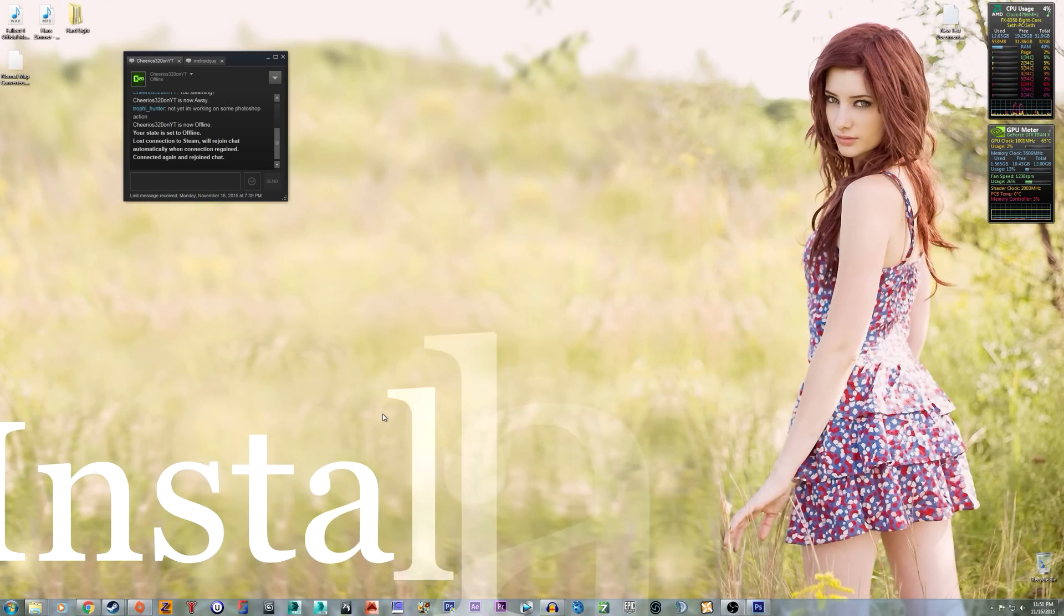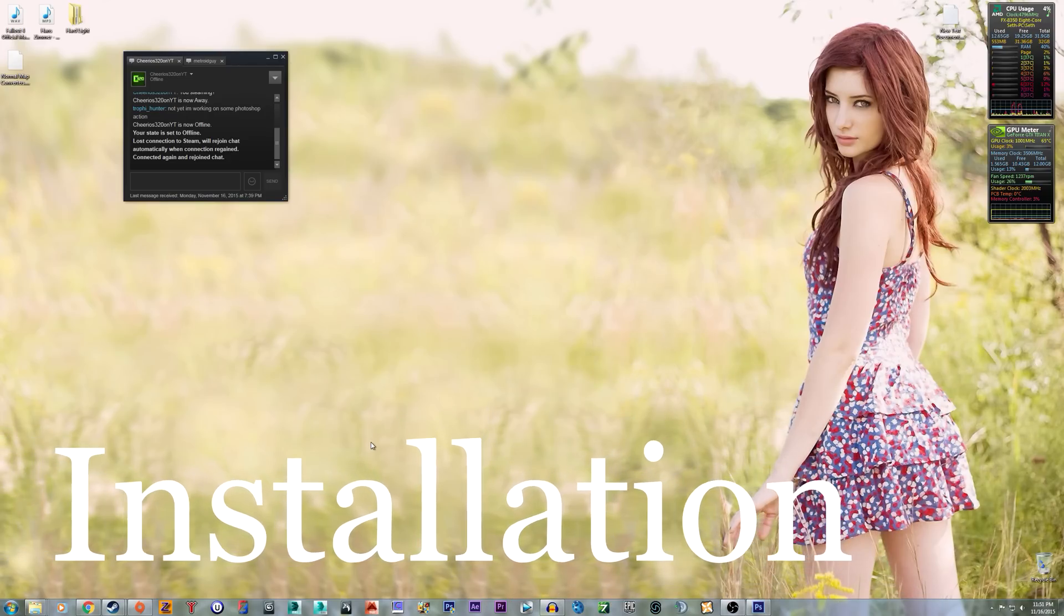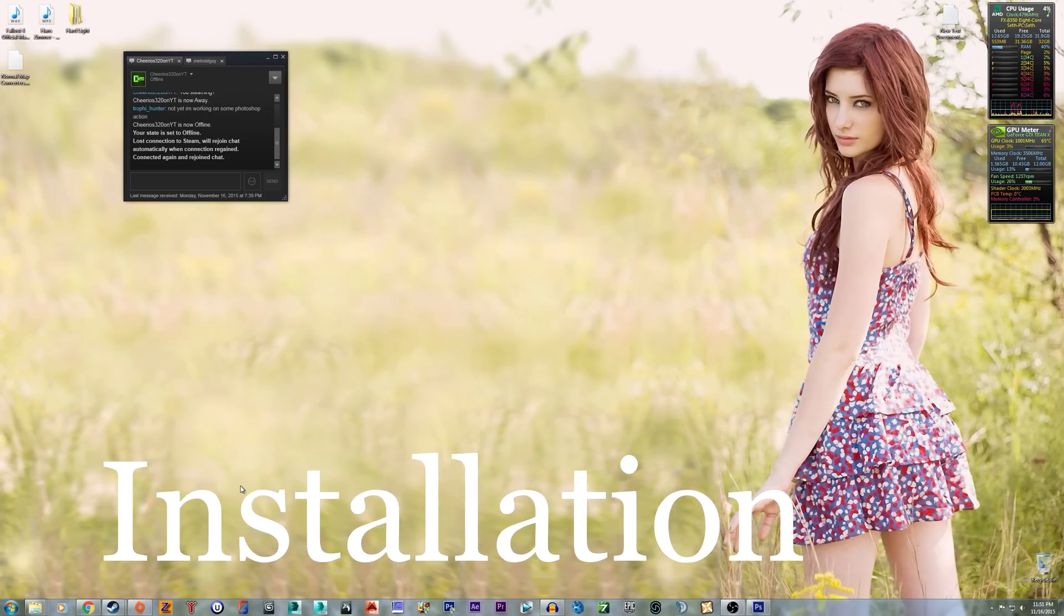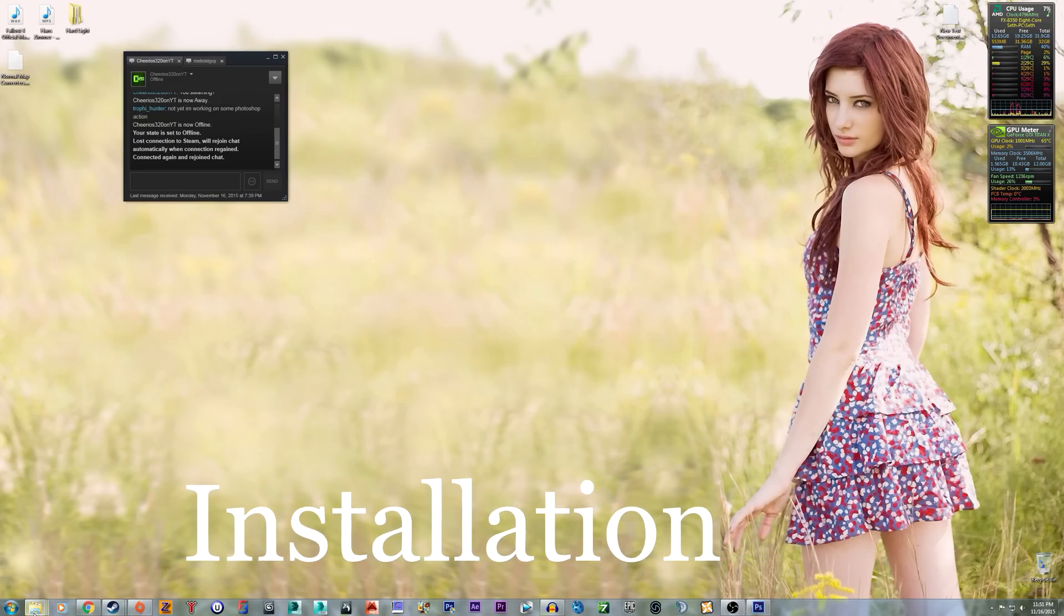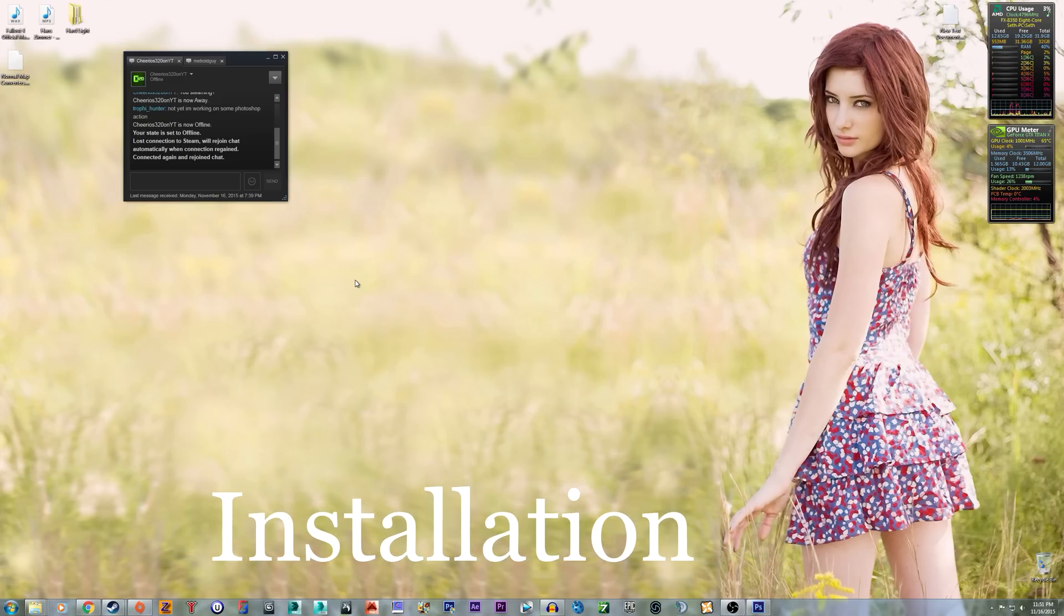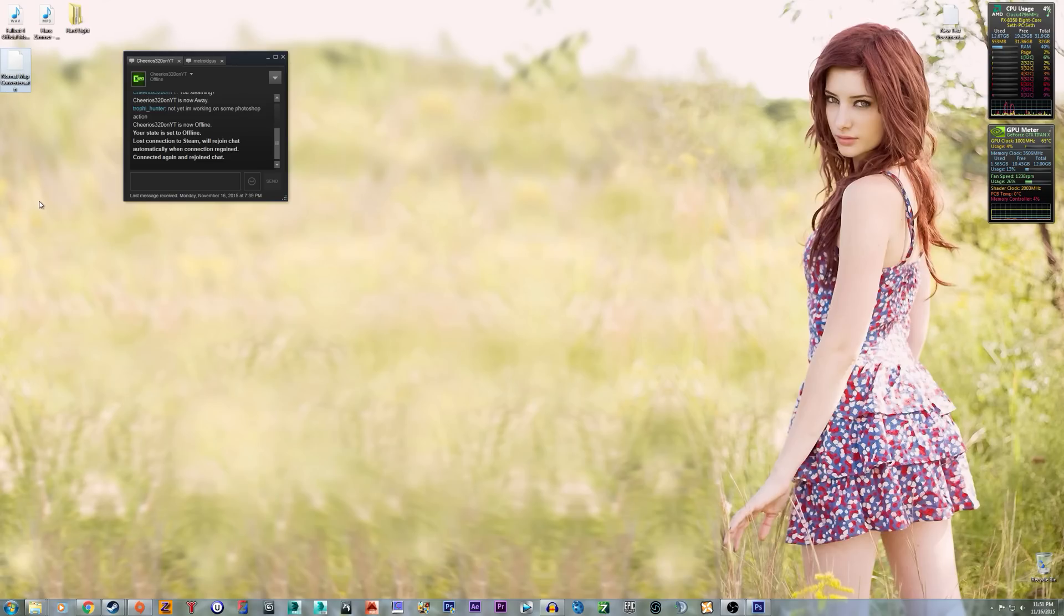Alright, for installation, what you're going to have to do is when you download the RAR archive that I put up together, there's going to be this thing here, normal map converters, that ATN inside. You can extract it to your desktop if you want or wherever.